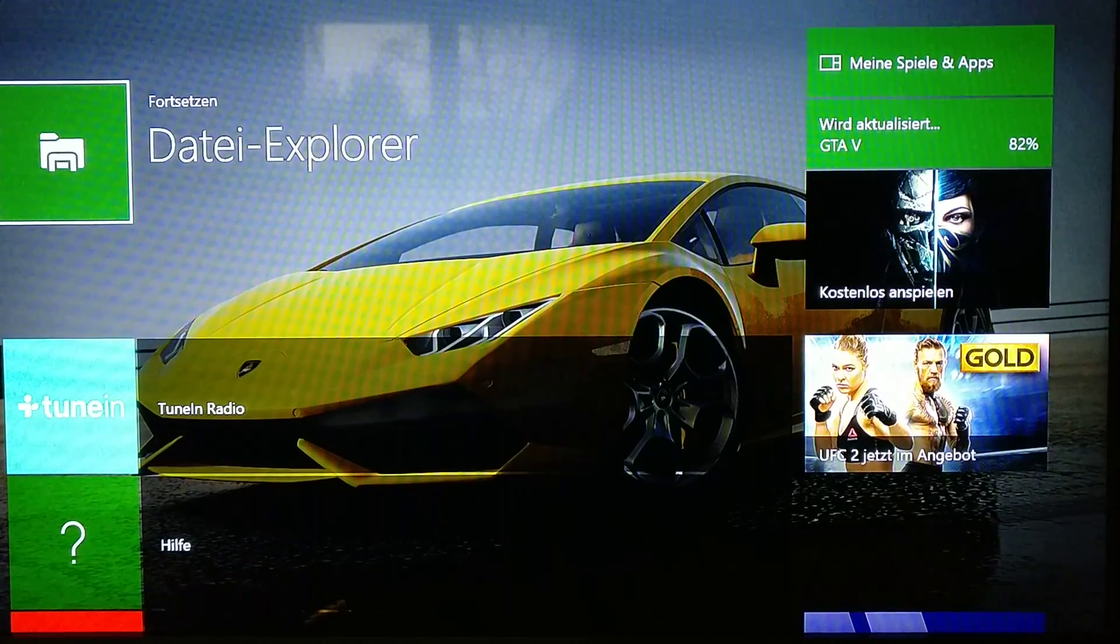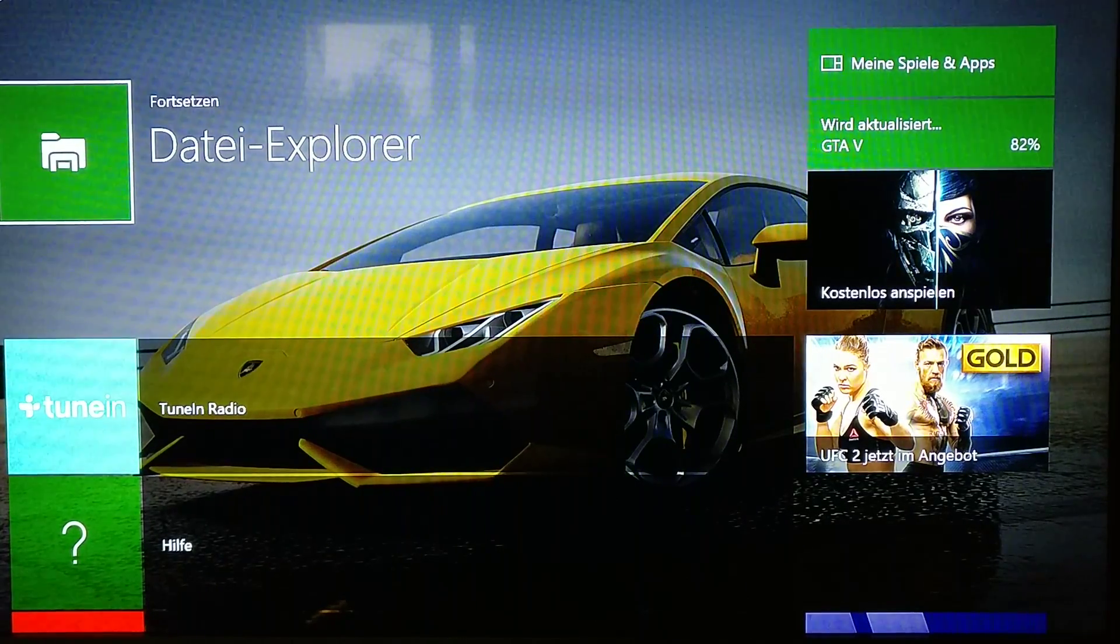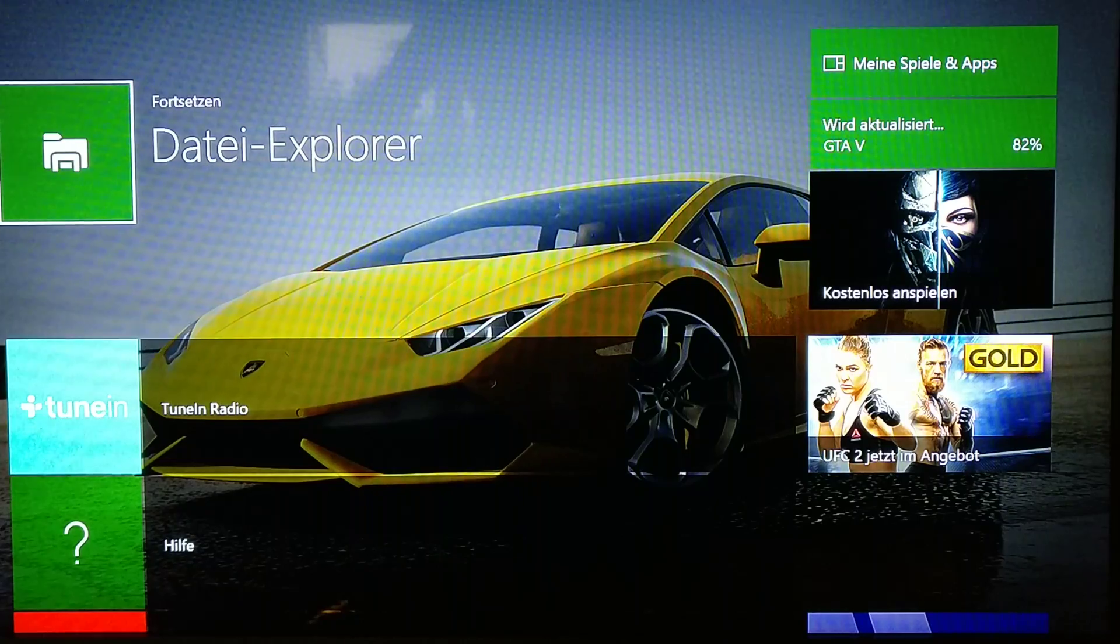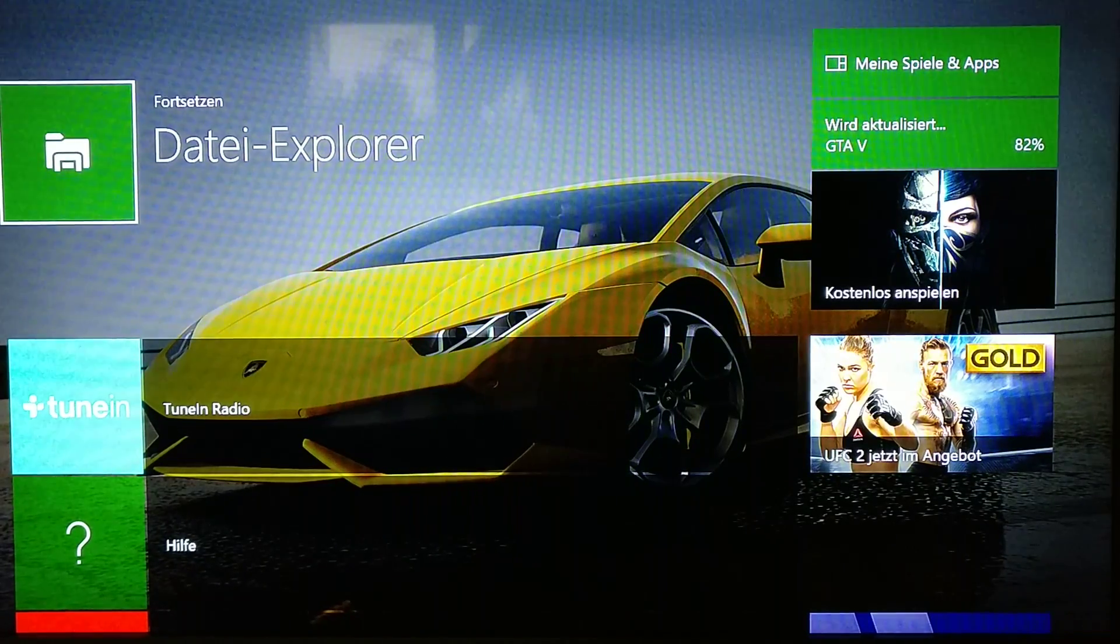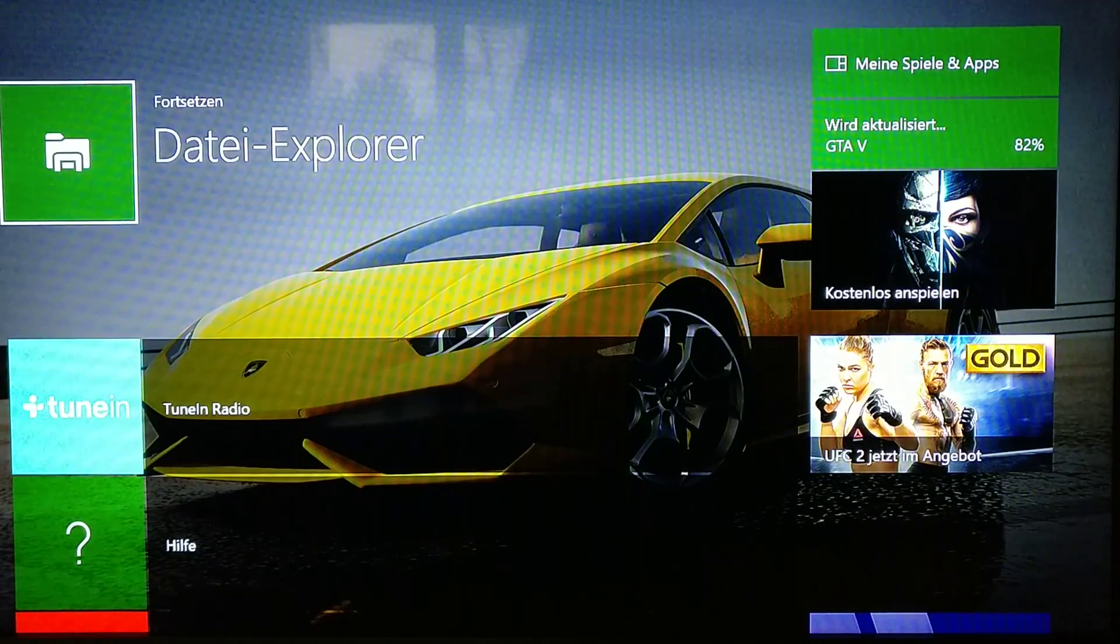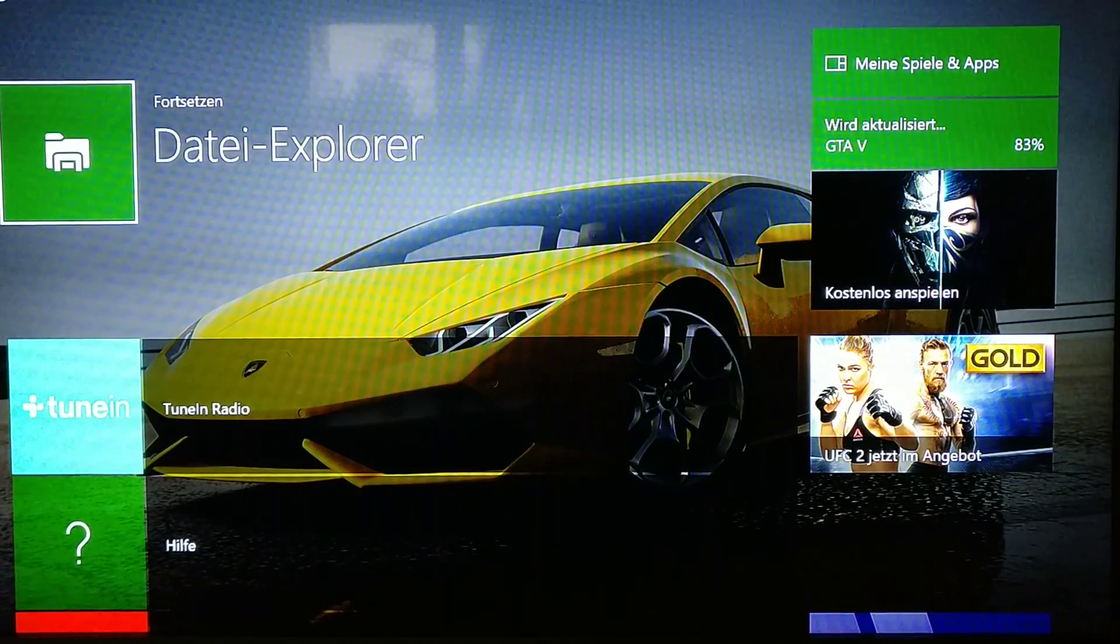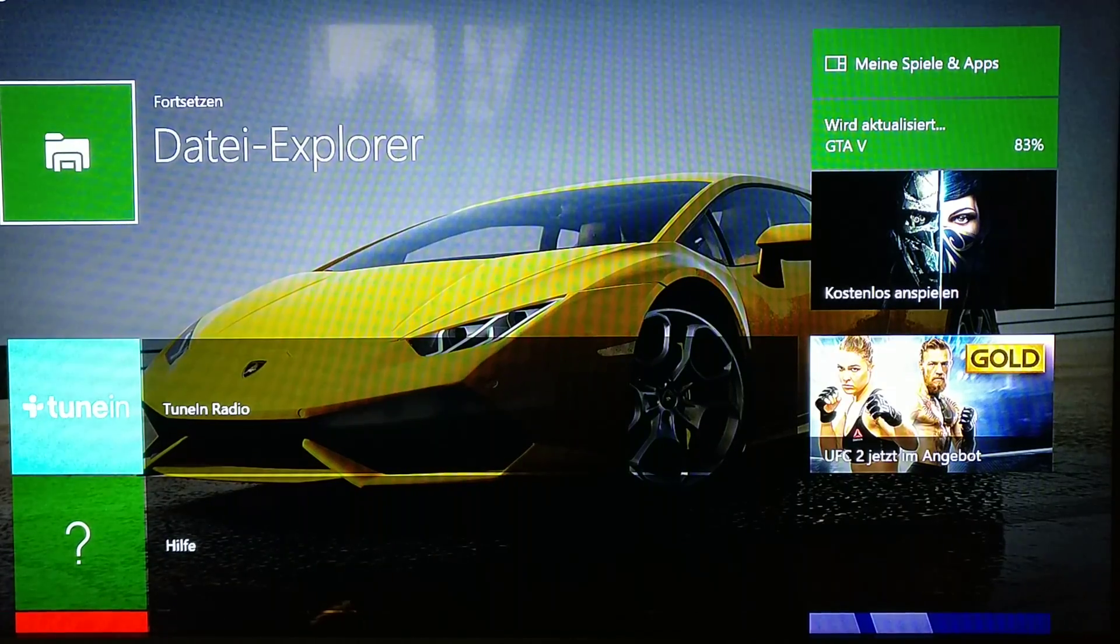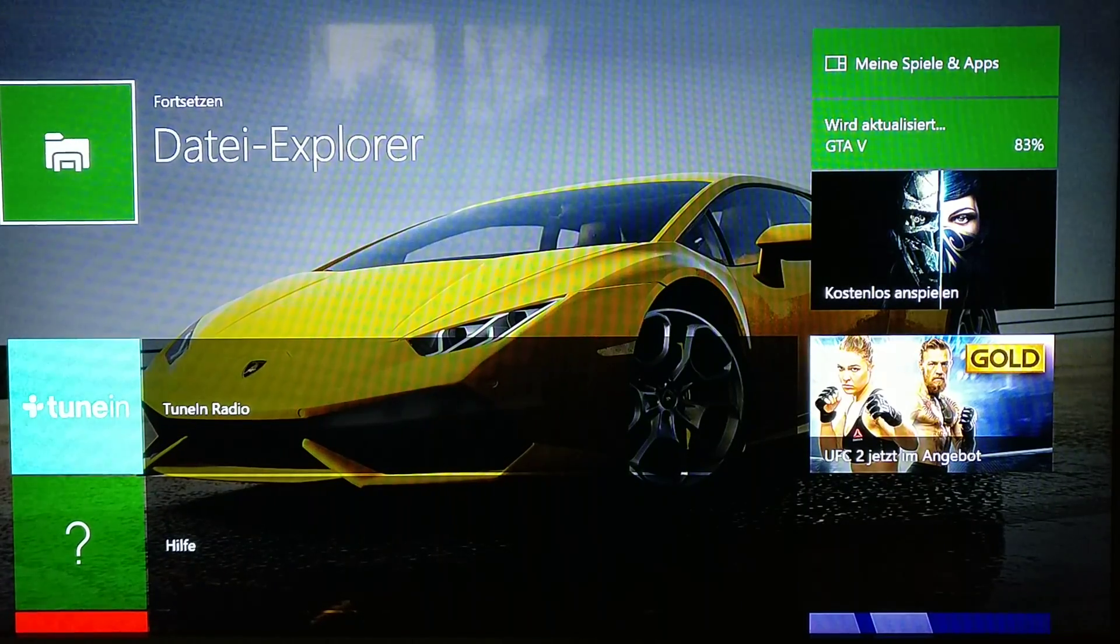What's up everybody, it's your boy Lukas and I've been browsing through my Xbox One lately and I found out that there is a brand new File Explorer in the Xbox One and I thought, what?